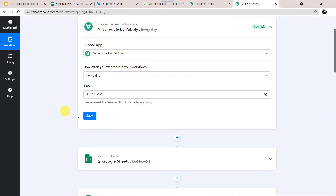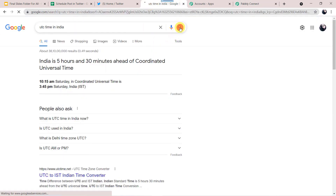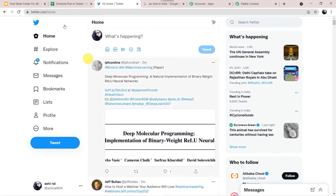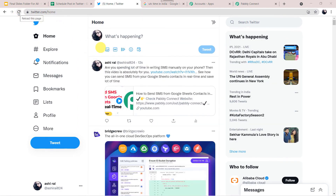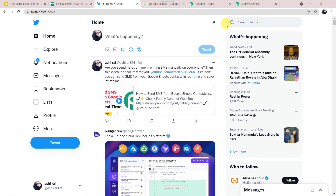Back in Pabbly Connect, checking the time — now it is 10:17 AM. Let's check Twitter whether we have received the post. Refreshing the page — yes! The same message is posted again: 'Are you spending a lot of time in writing SMS manually on your phone?' The same message is posted, which means our integration is properly working fine. Let us go to Pabbly Connect and save this workflow. Data saved successfully.